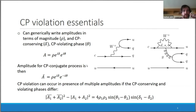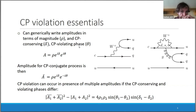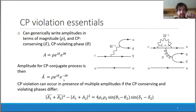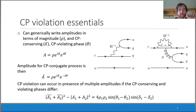We can generically write amplitudes in terms of a magnitude and CP-conserving and CP-violating phases, such that when we look at the amplitude for the CP conjugate process, the sign of the CP-violating phase changes while the CP-conserving phase remains the same. In the presence of multiple amplitudes, if the CP-conserving and CP-violating phases differ, we can get differences in the rates for the two processes.